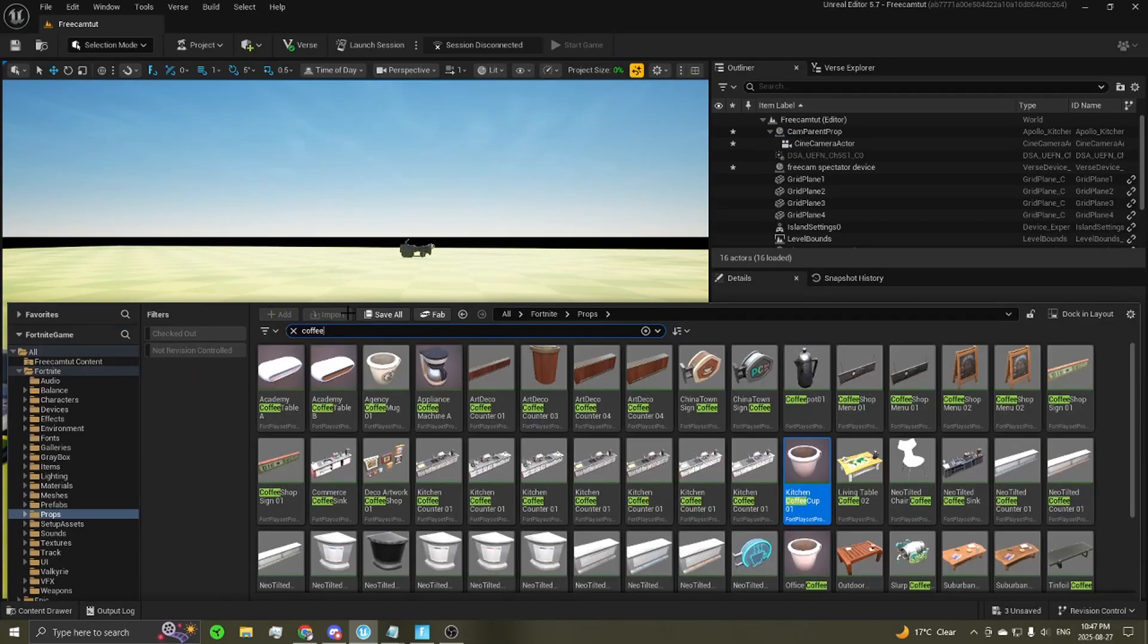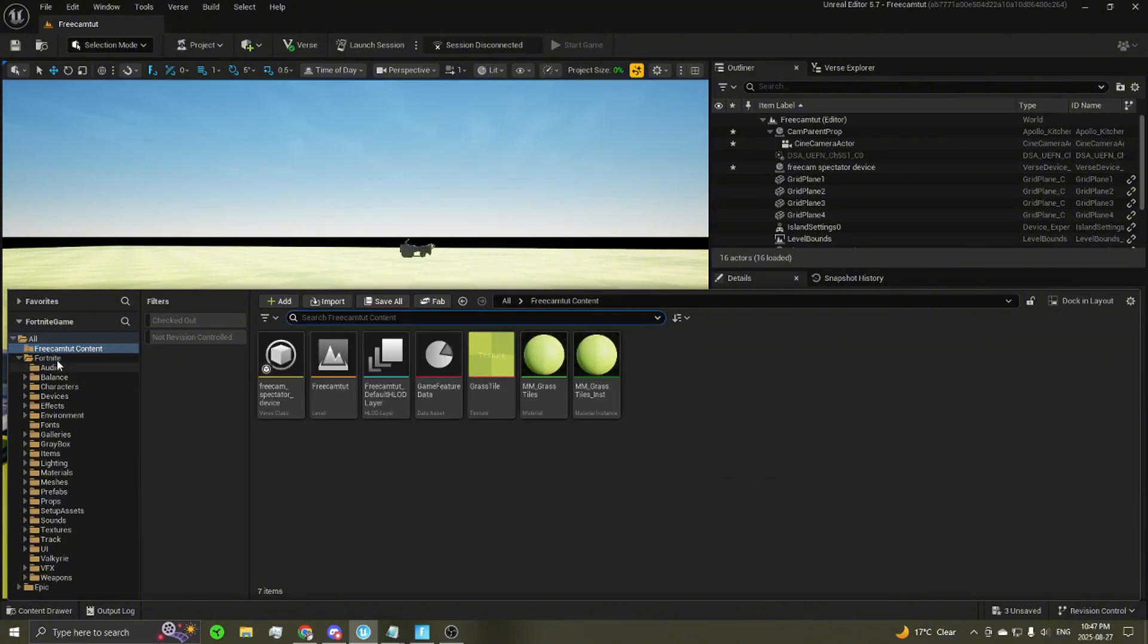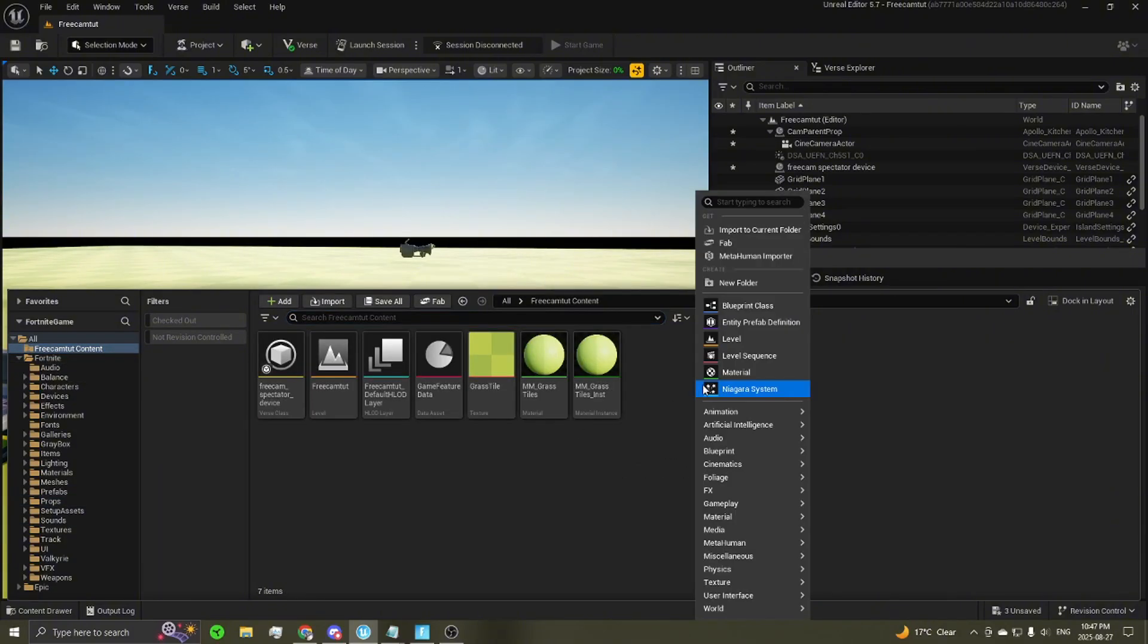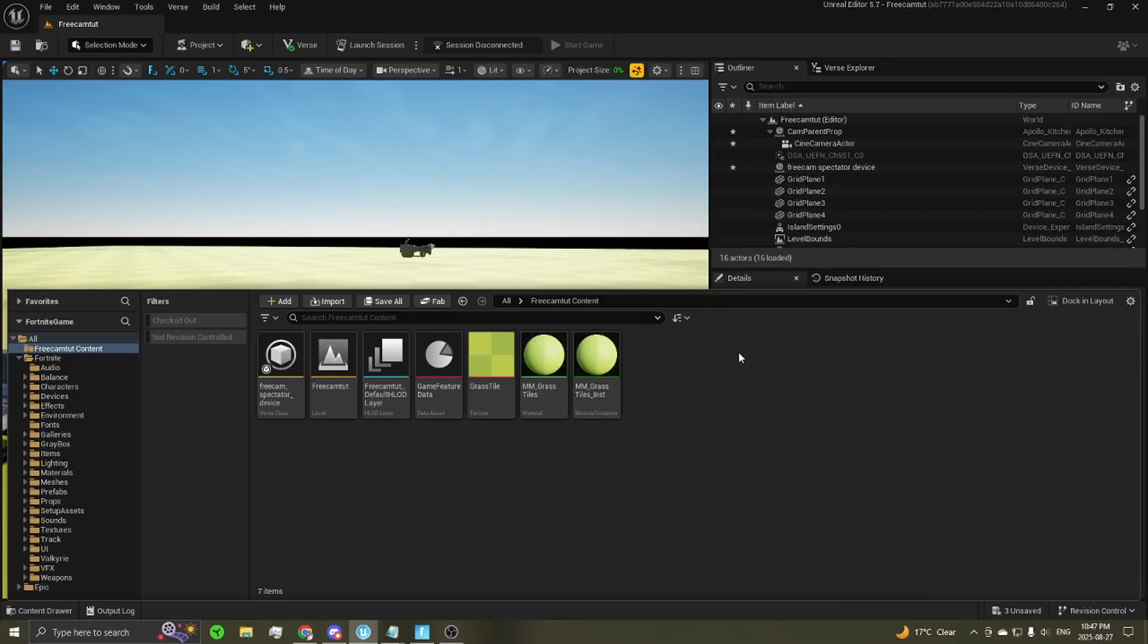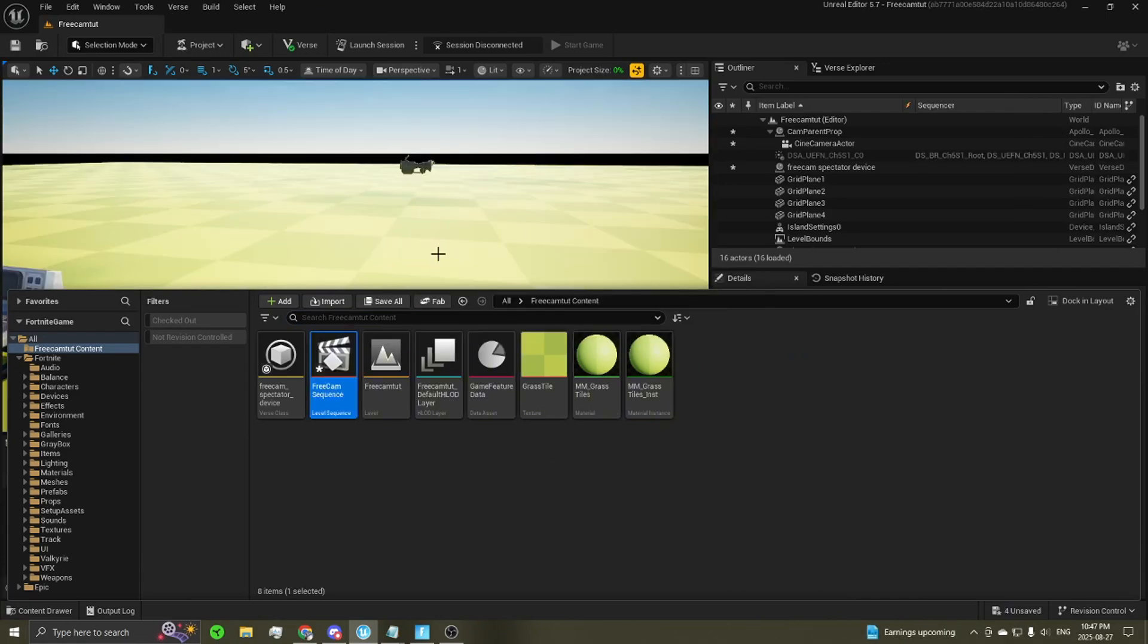So the next thing we're going to want is a cinematic sequence. So again, your content drawer, in your project, just go ahead, right-click, level sequence, and name this something intuitive, free cam sequence.